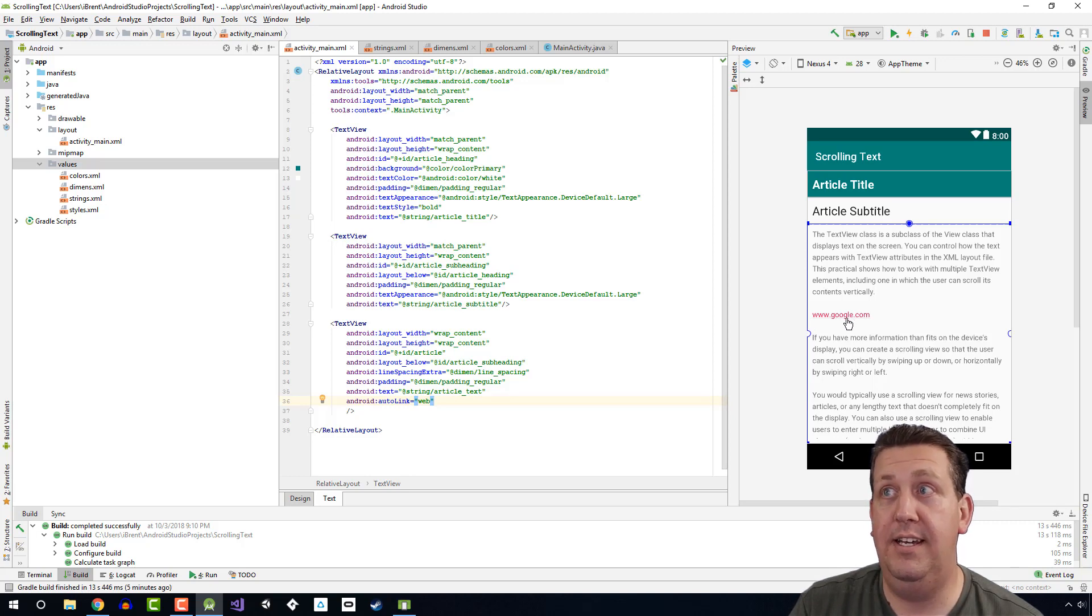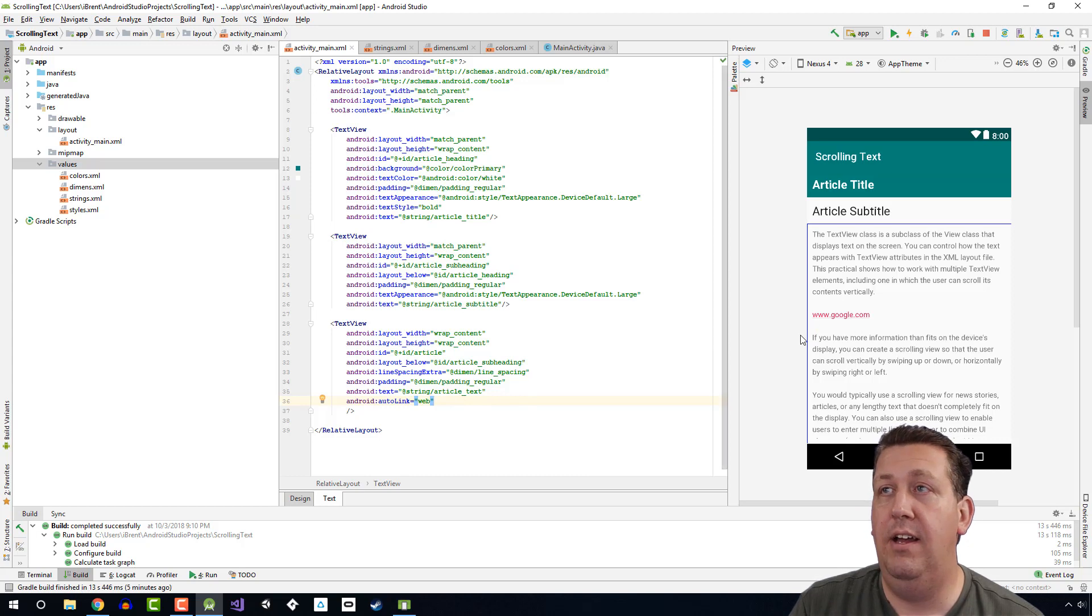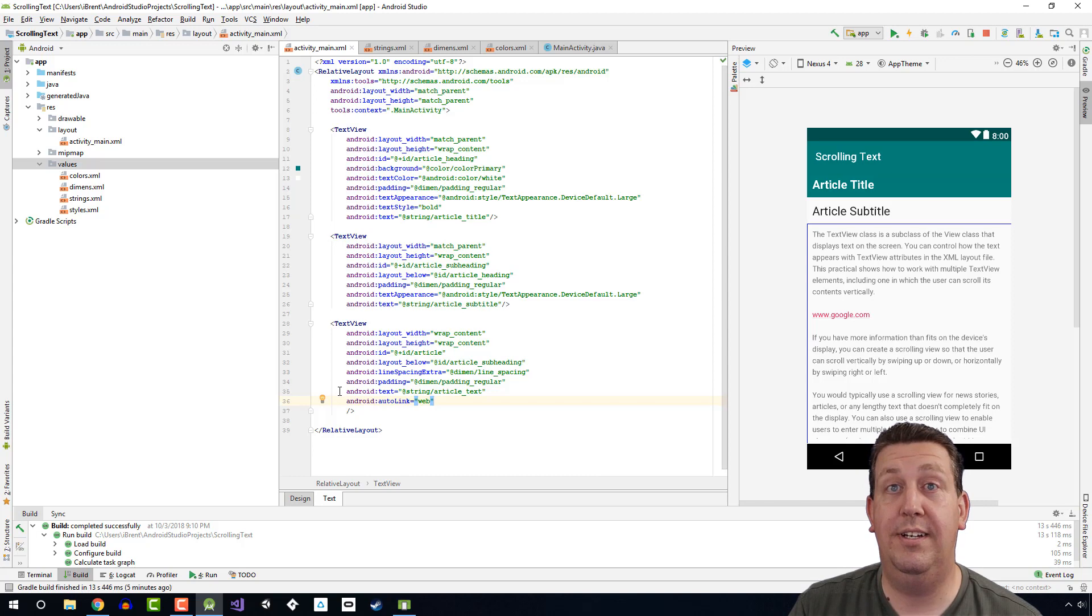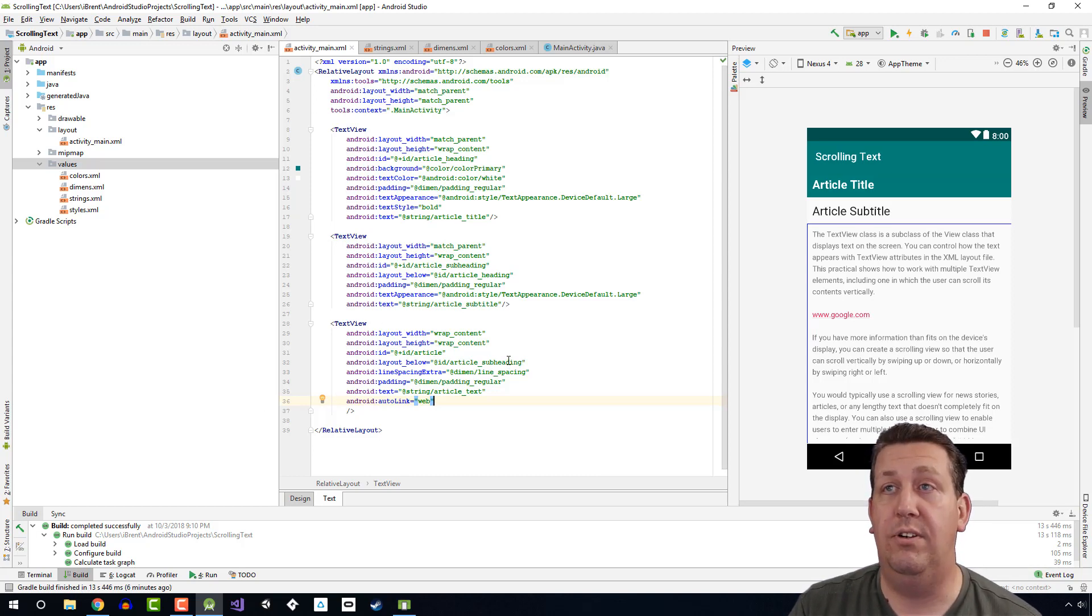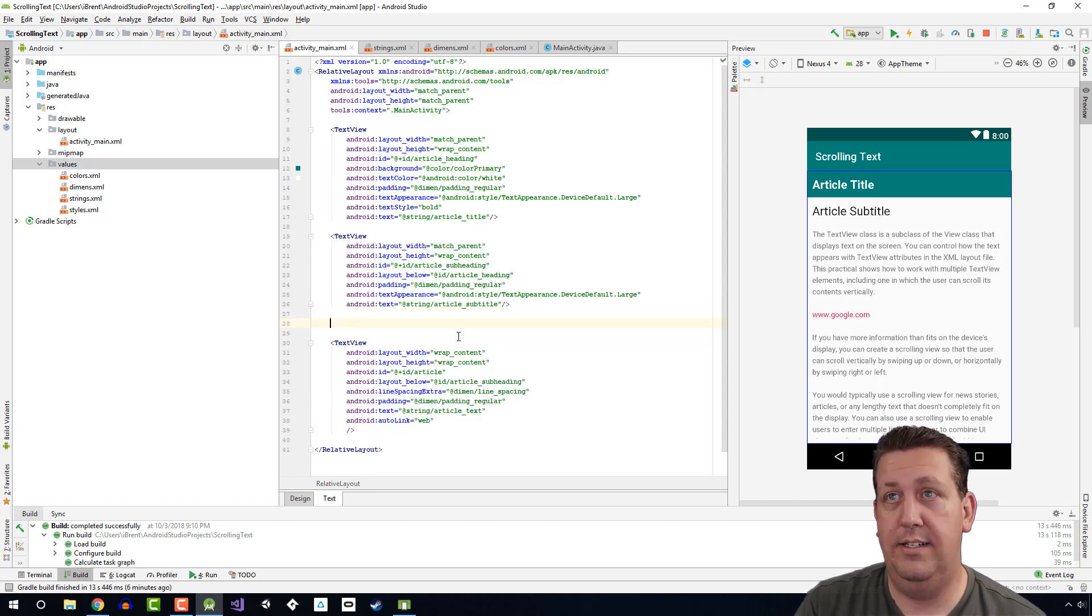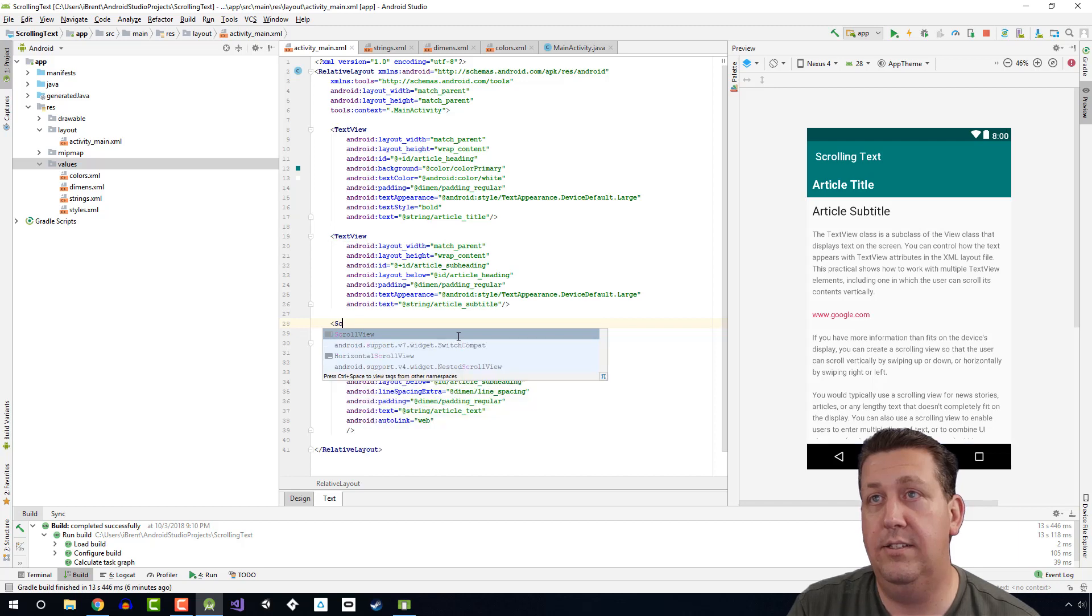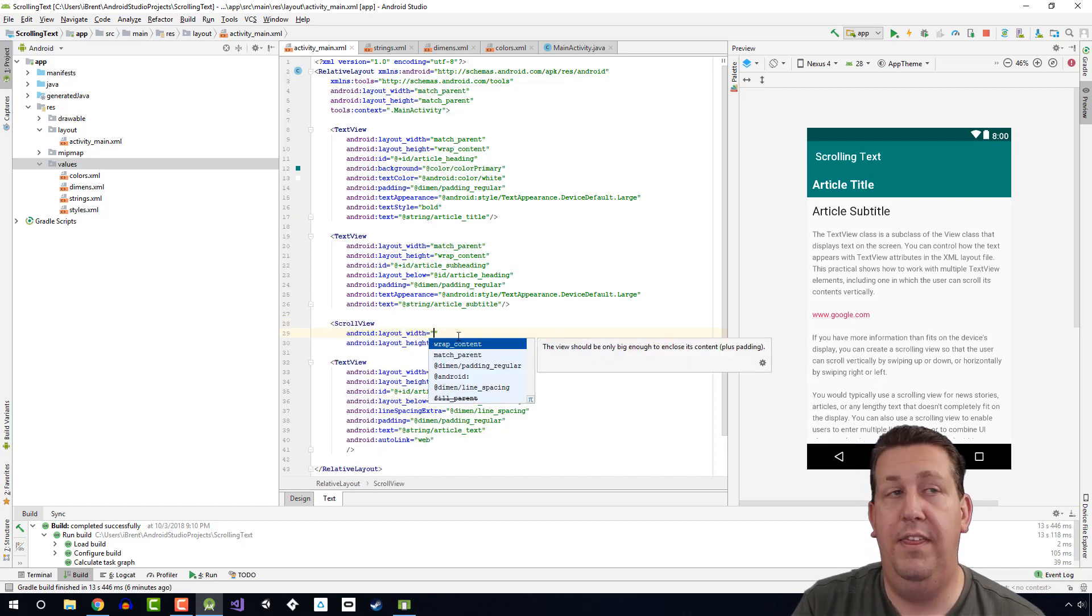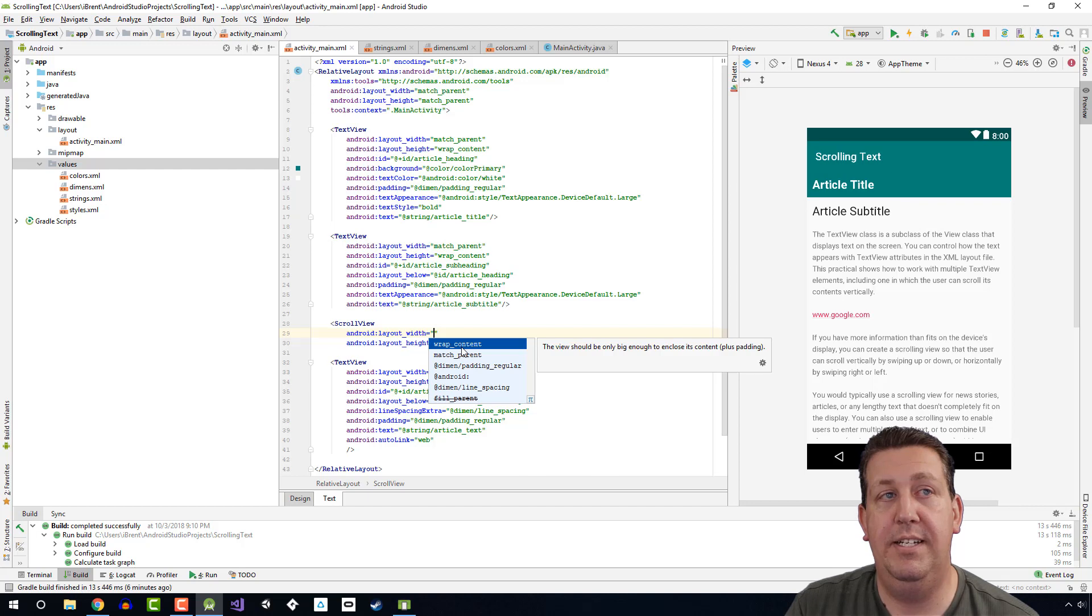Now in order for this text view to be scrollable, we have to add this text view into what is called a scroll view. So if I come up here and I start typing, I say the less than and I say scroll view, then we're presented with this information here. We want to wrap content for both.